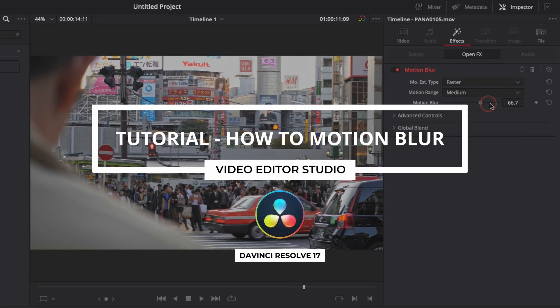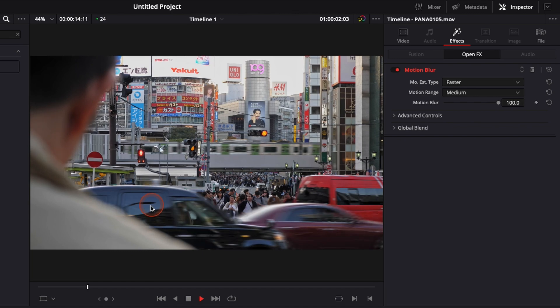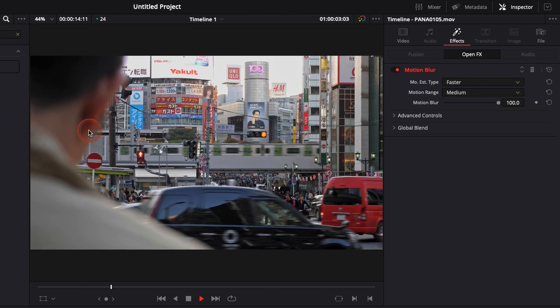Hi everybody, Jeremy here from Video Editor Studio. Today I'm going to share with you how to use motion blur directly in the edit page of DaVinci Resolve 17. Let's check it out.